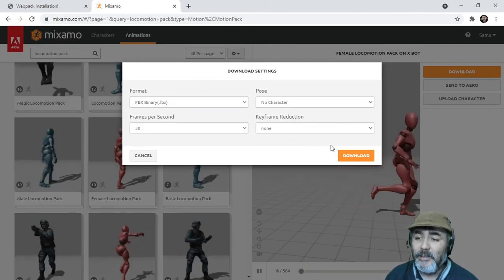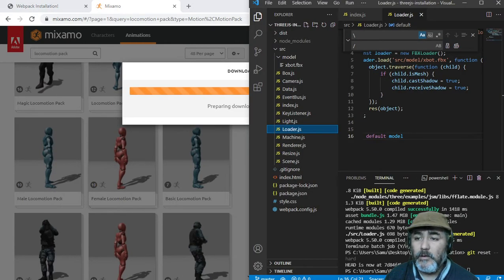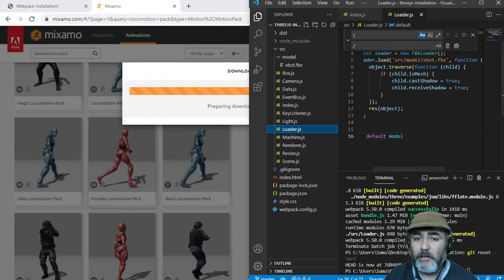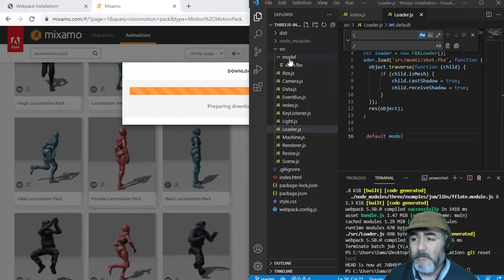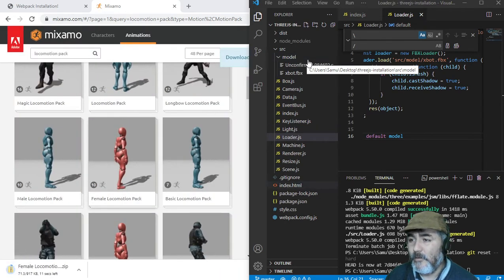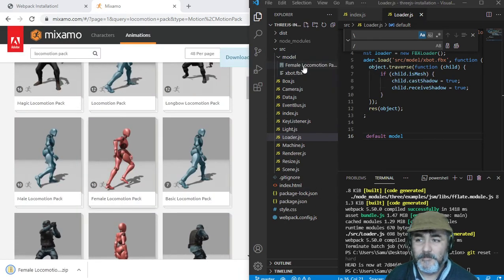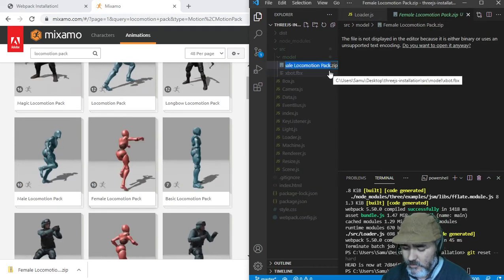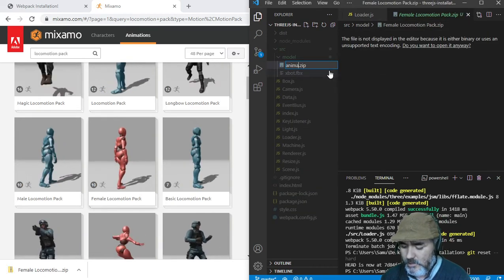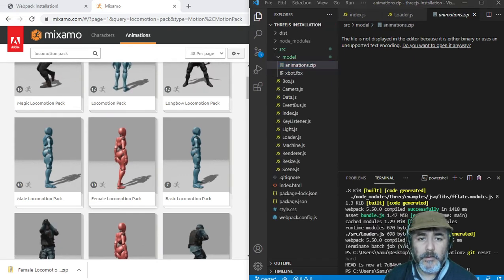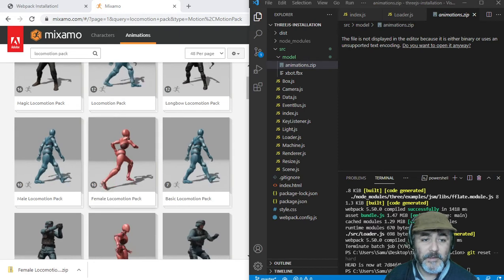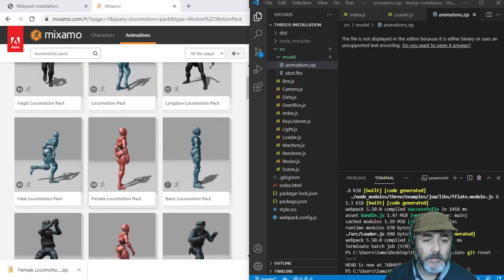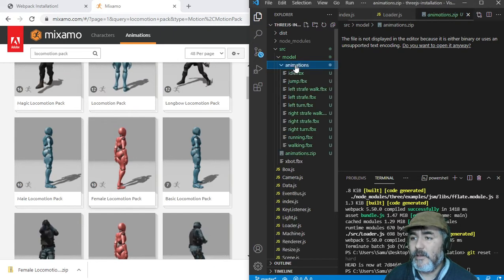We are going to download and as you know we are going to see that file here in our project, hopefully. Now I am going to change the name, I am going to name it animations. Now I am going to extract all the pieces, the animations here.